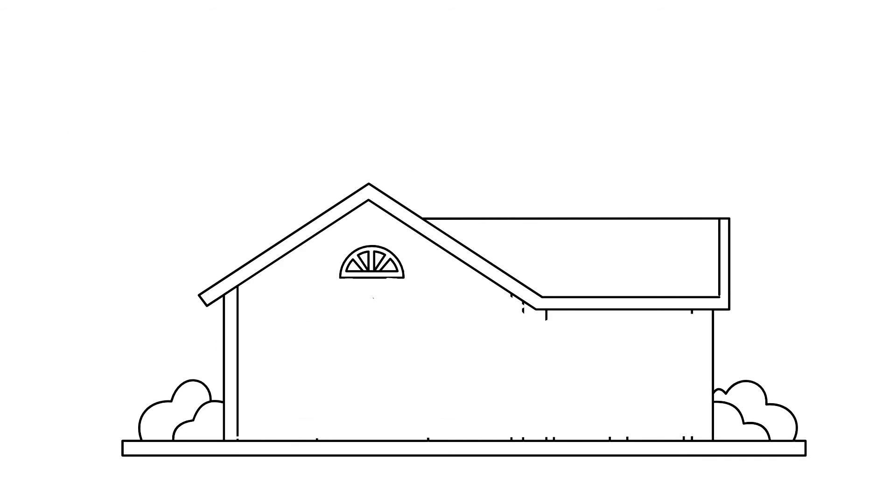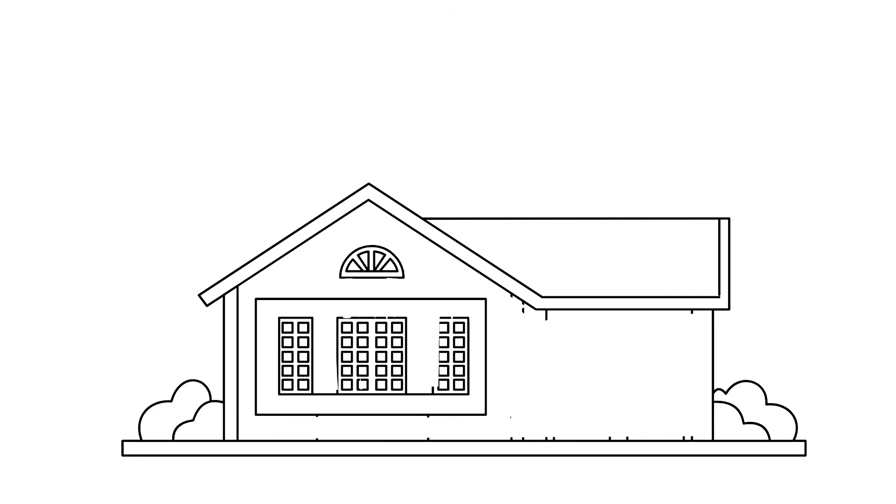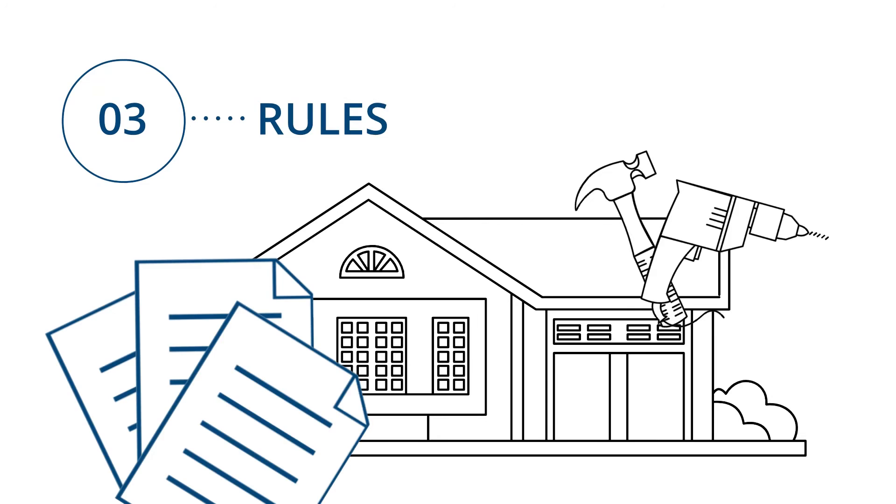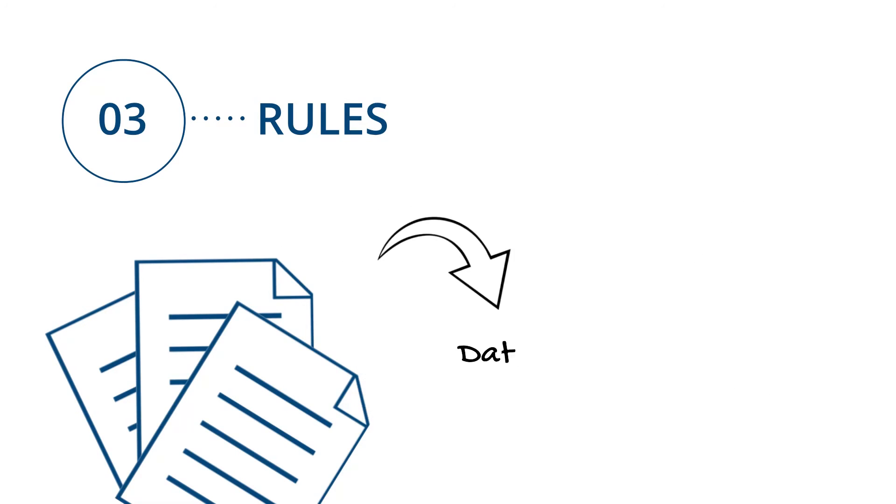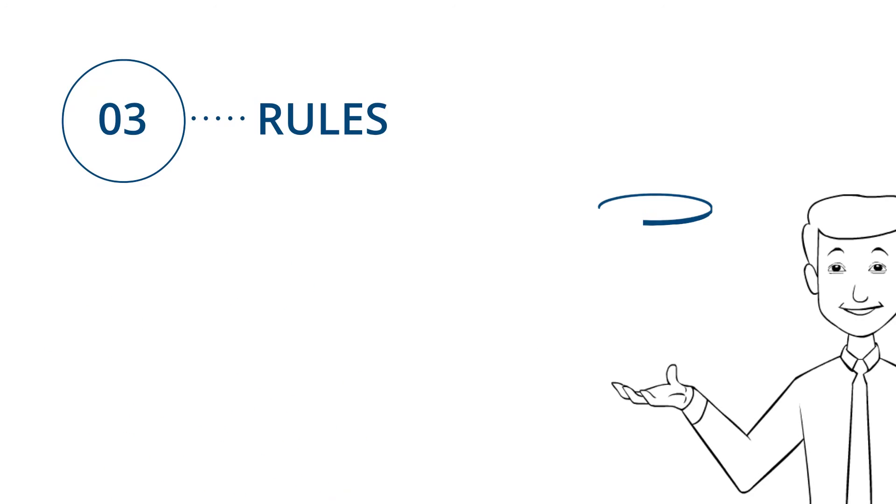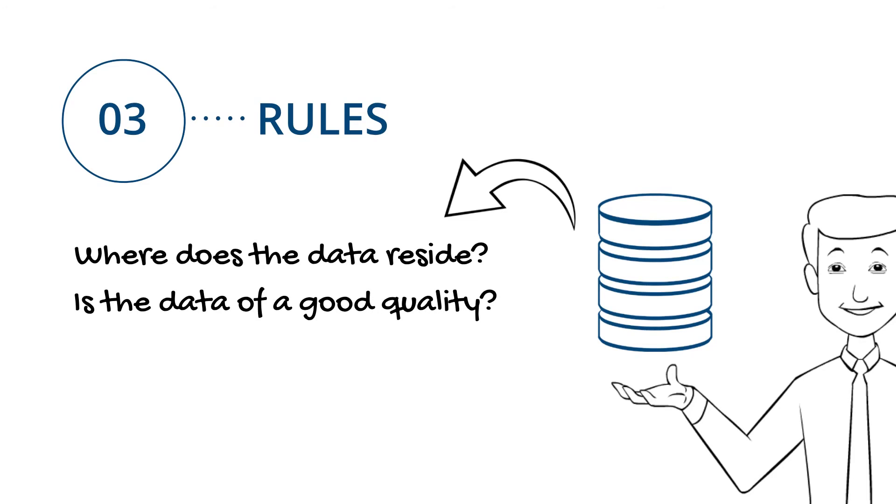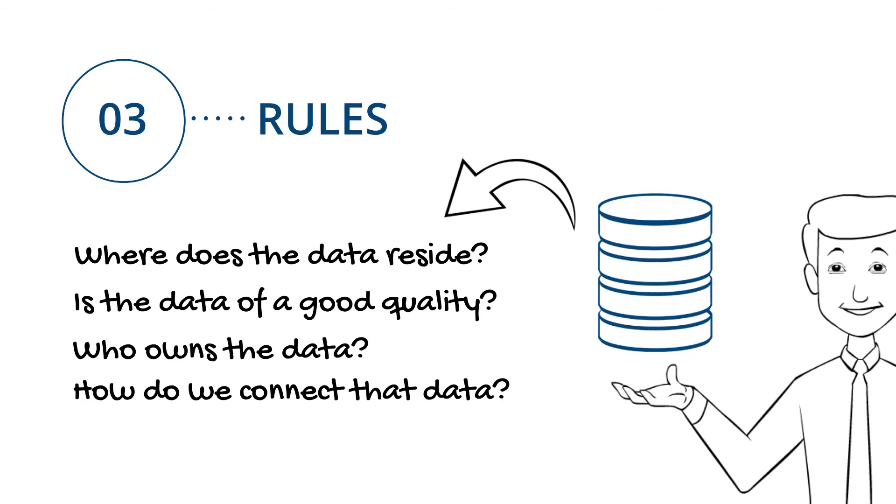If you look at the way a house is built and the rules that are applied, those same rules need to be applied to the way that you build a data platform. We need to understand simple things like whereabouts does the data reside, is the data of good quality, who owns the data, and how do we connect that data up?